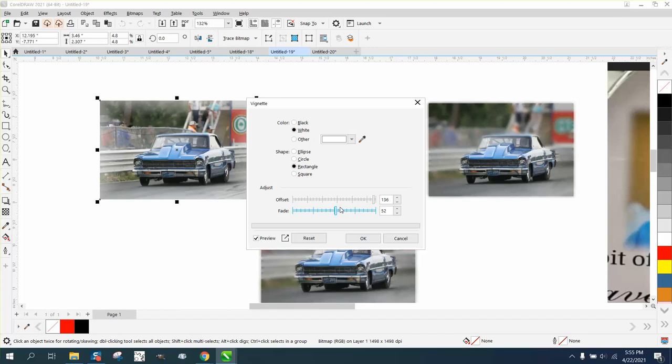Adjust it up and down and it looks pretty cool. You could pick another color other than white, we could grab our eyedropper tool, we could make it a light gray, and hit okay.